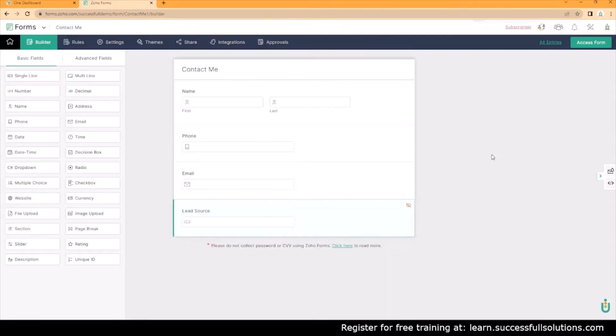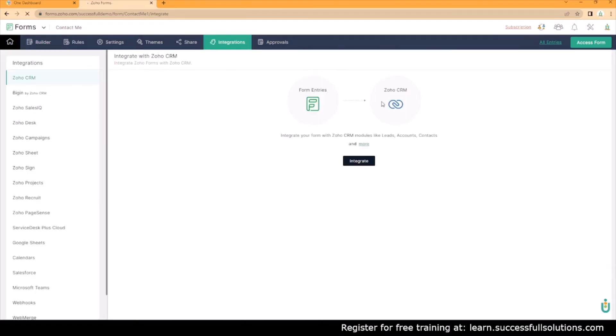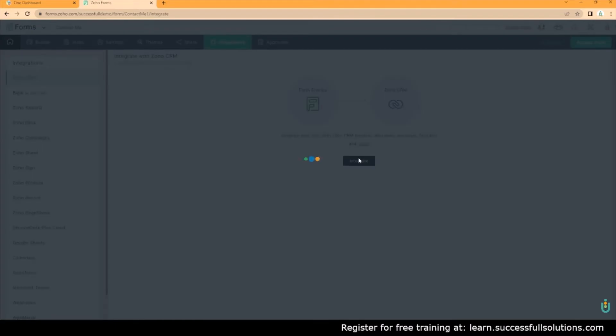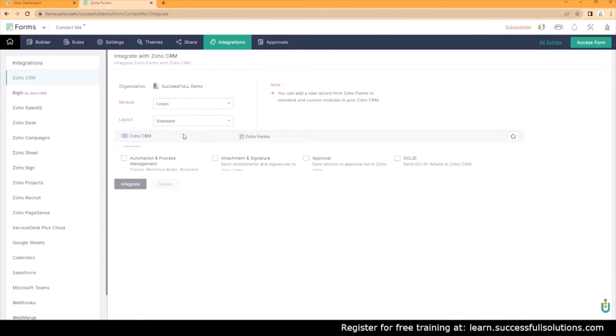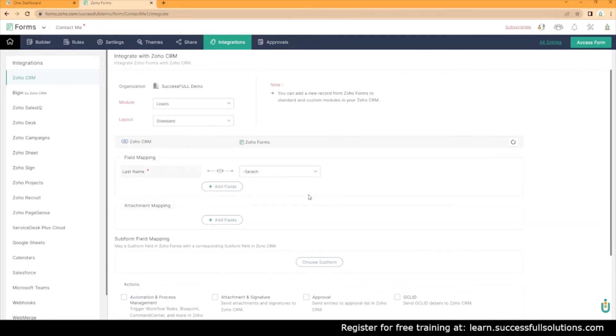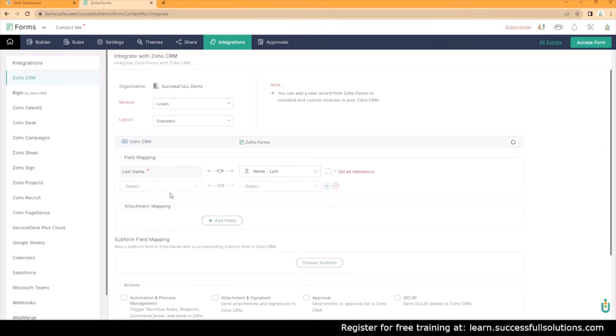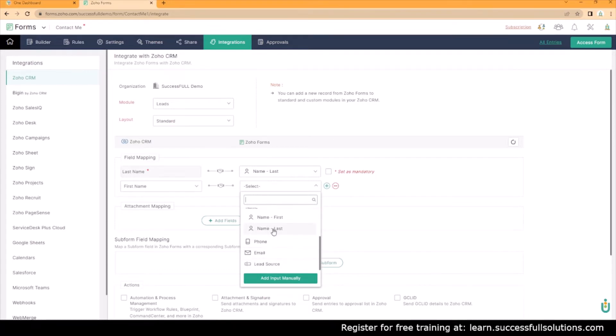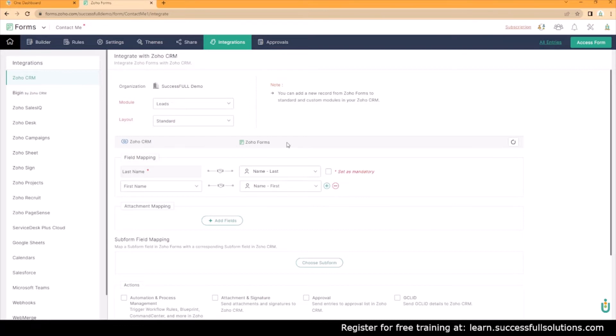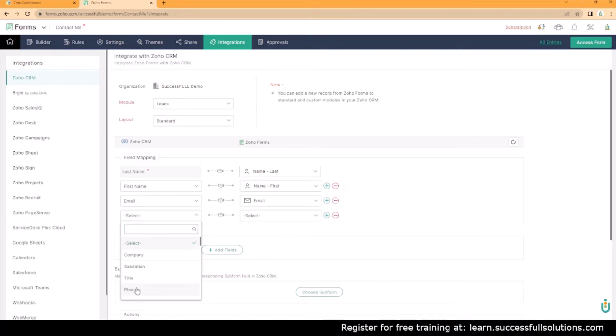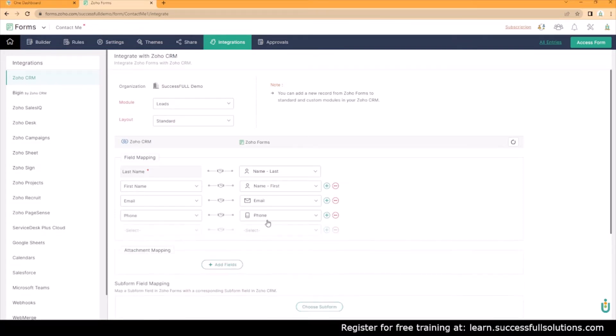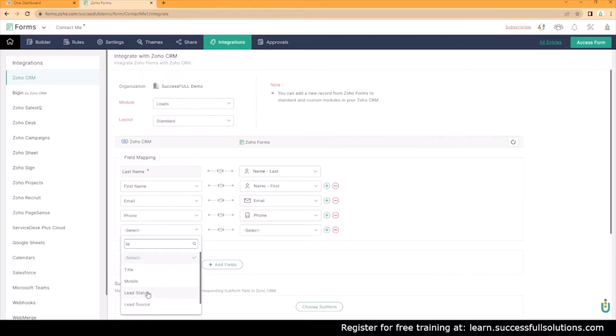And then we're going to also create an integration. This is so that whatever's entered into this form will flow into the CRM and we want to send it to the leads module. So we're going to choose leads. We only have one layout and that's standard. We have last name, we're going to add first name, and so these are the fields in the CRM, these are the fields in the form. We want to set this as mandatory because it's mandatory in the CRM. It has to be mandatory in the form. So last name, first name, and then we want to add that email address and phone.